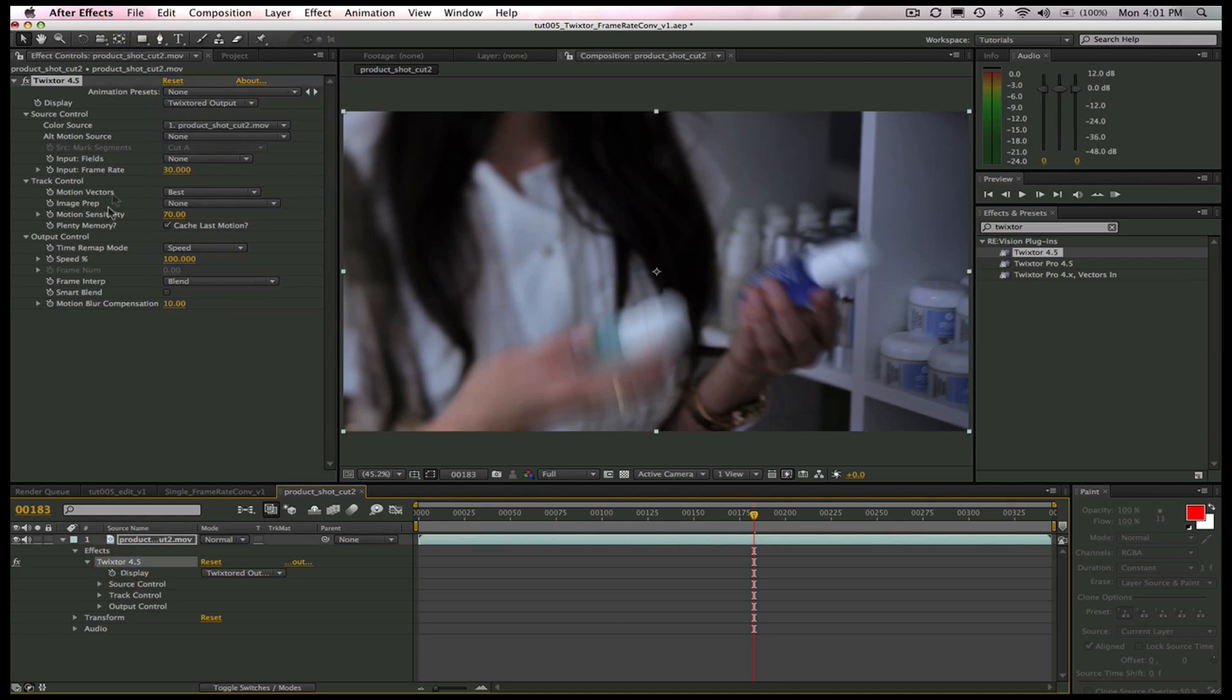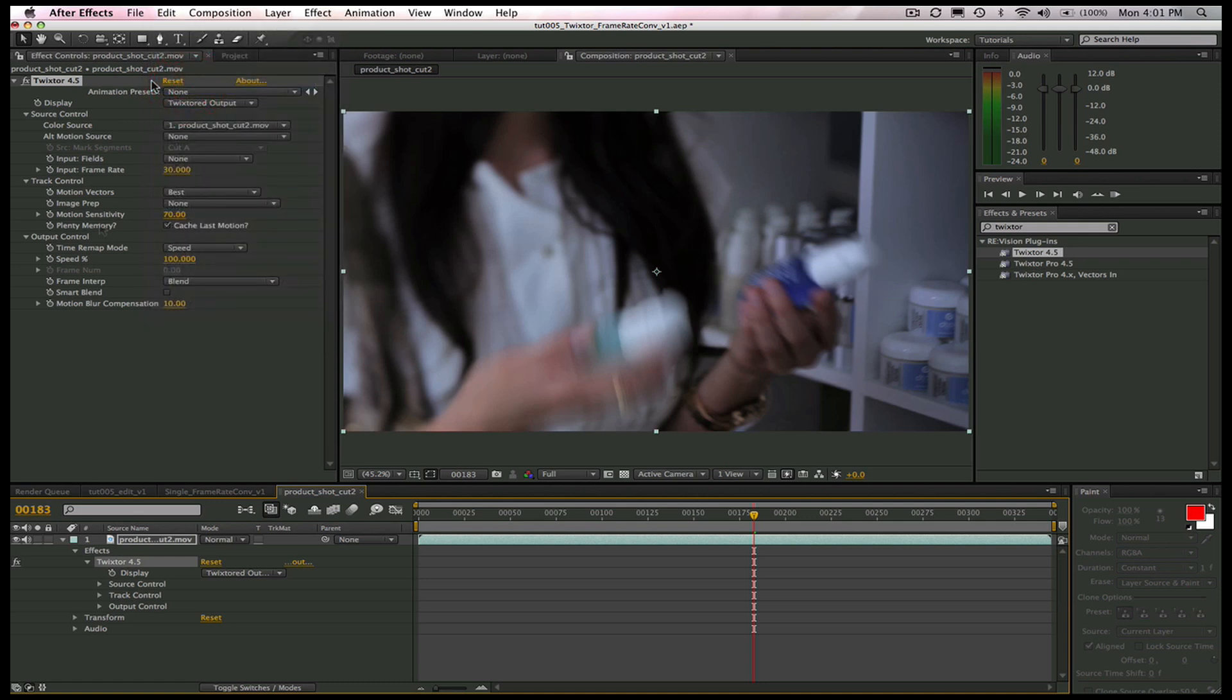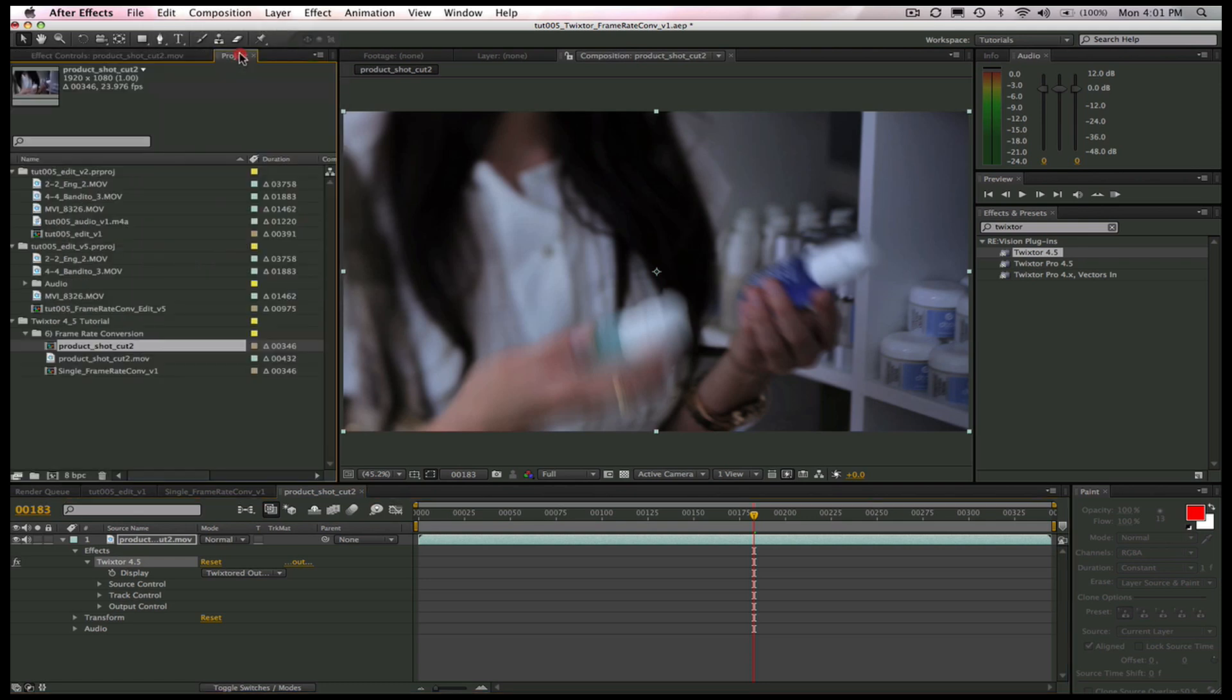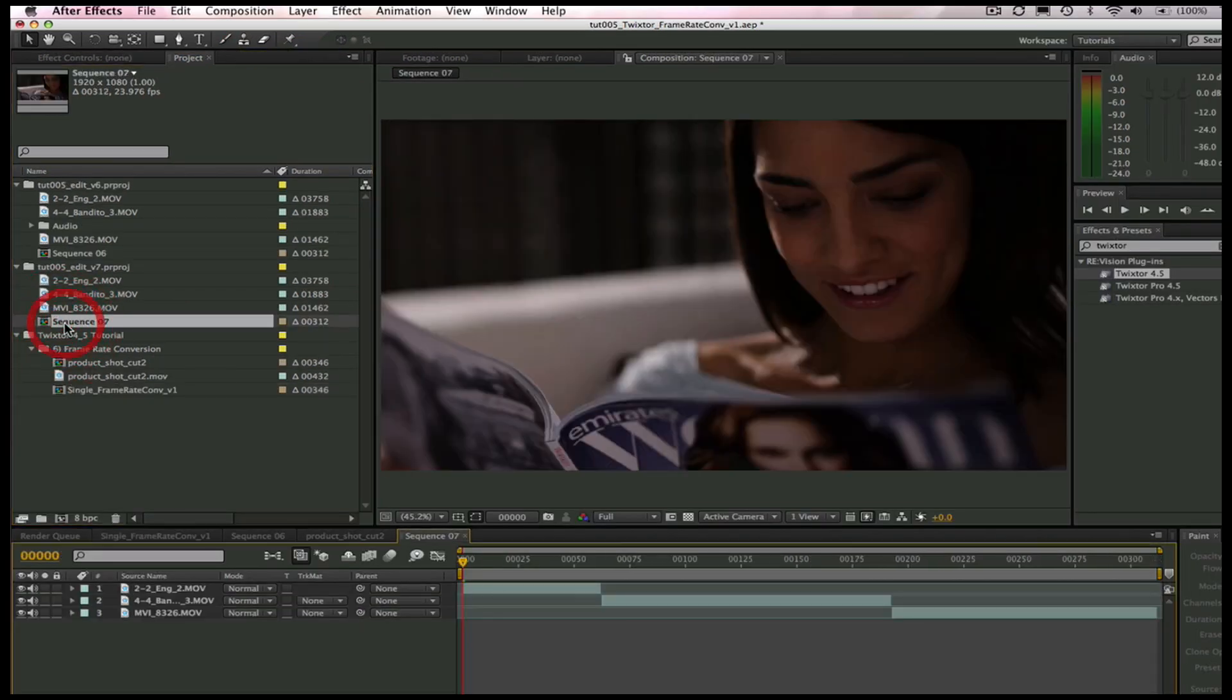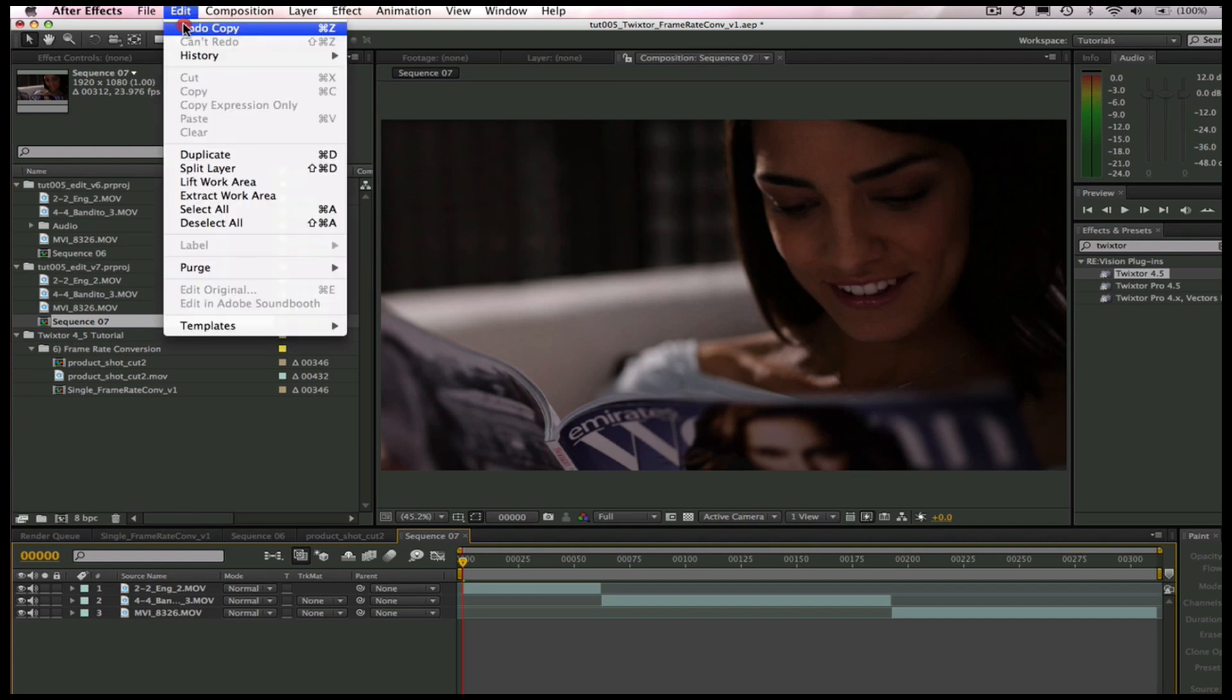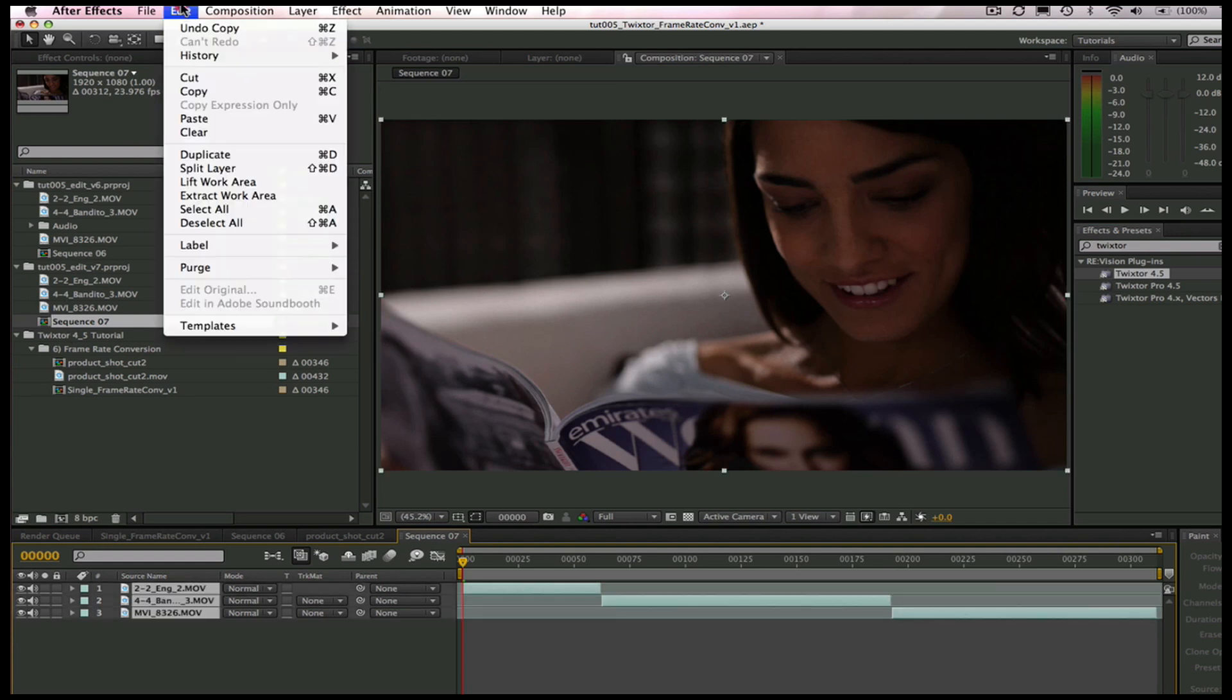Now, we go to the Edit menu and copy Twixtr and then we can select the project for our multiple edits which is here. Now, I can go up to the Edit menu again and select all and then paste.